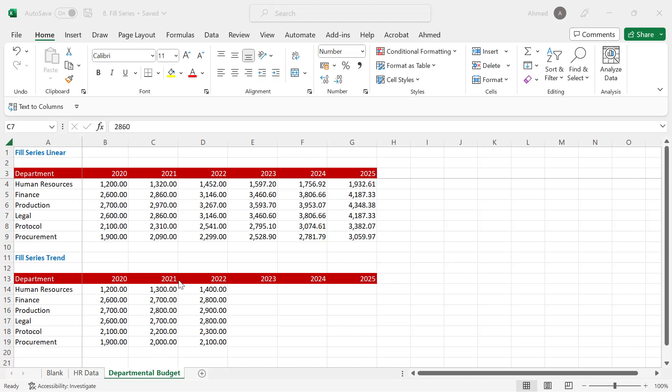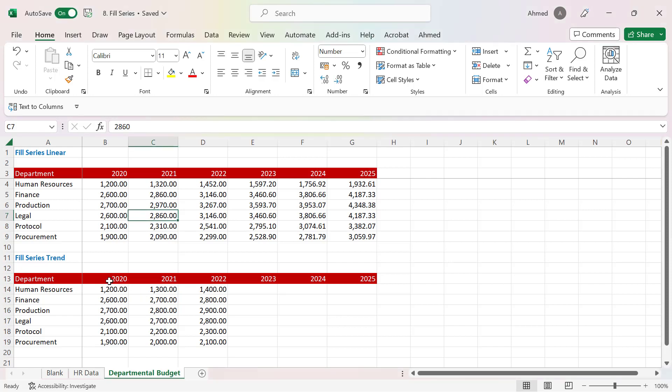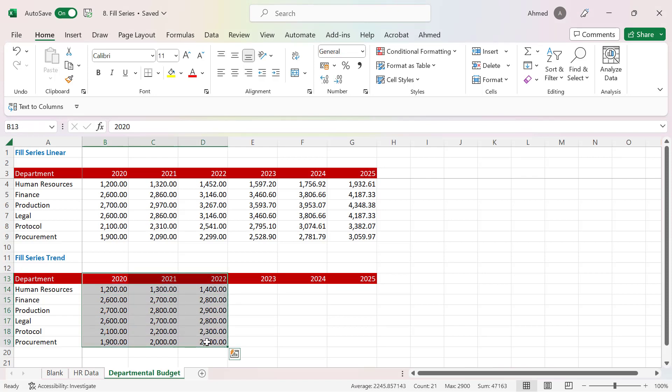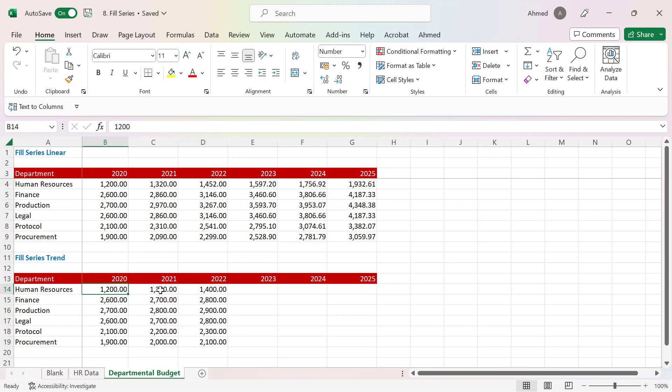For example, looking at these numbers for 2020, 2021, and 2022, you can see I have 1200 for 2020, then I'm adding 100 to the next year, and another 100 to the following year. There's a clear pattern.